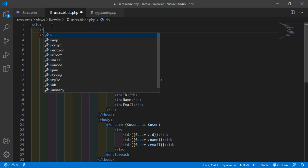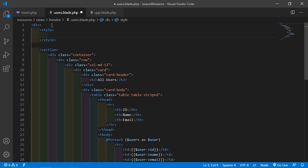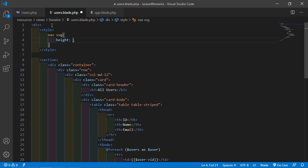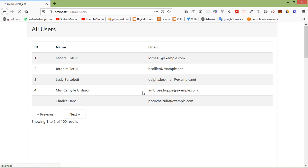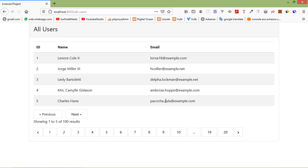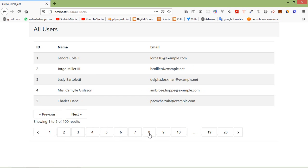To fix the icon size, go back inside the component view file and add a style tag. Add a height property — let's say 20 pixels. Now save the file and refresh the page. Now it's looking good — you can see the pagination next button, previous button, and pagination numbers.